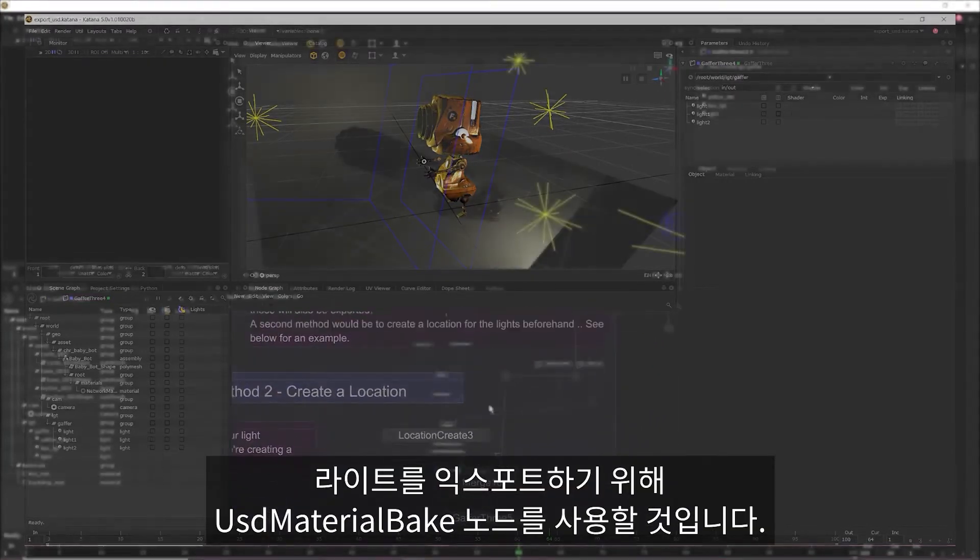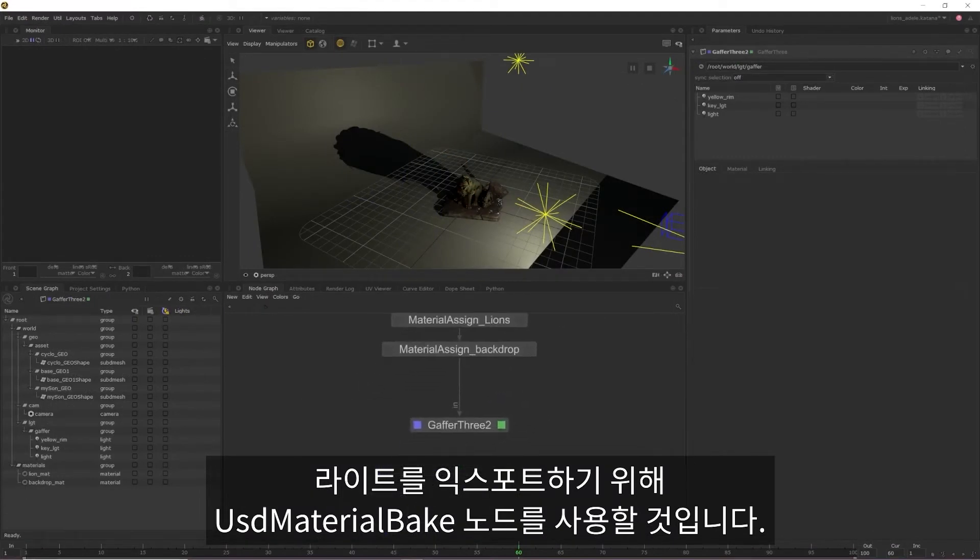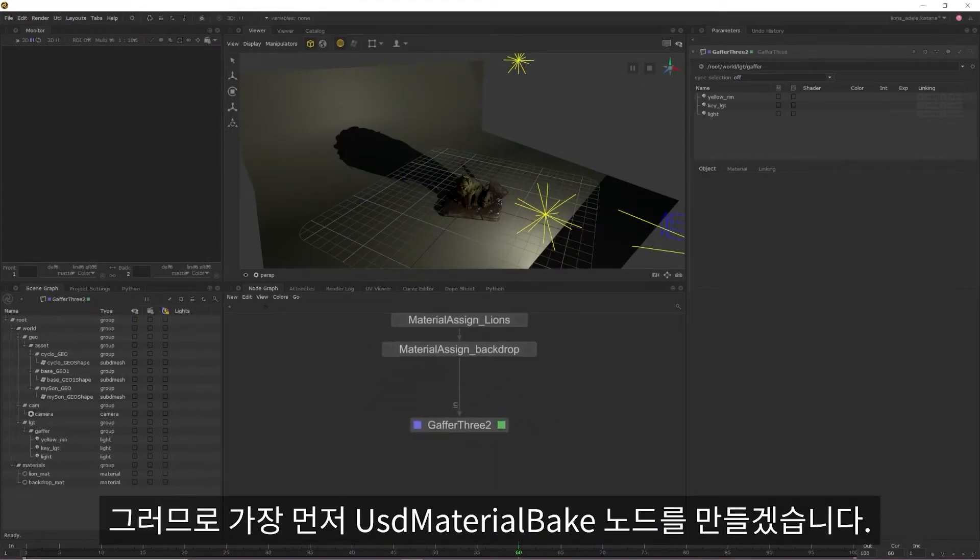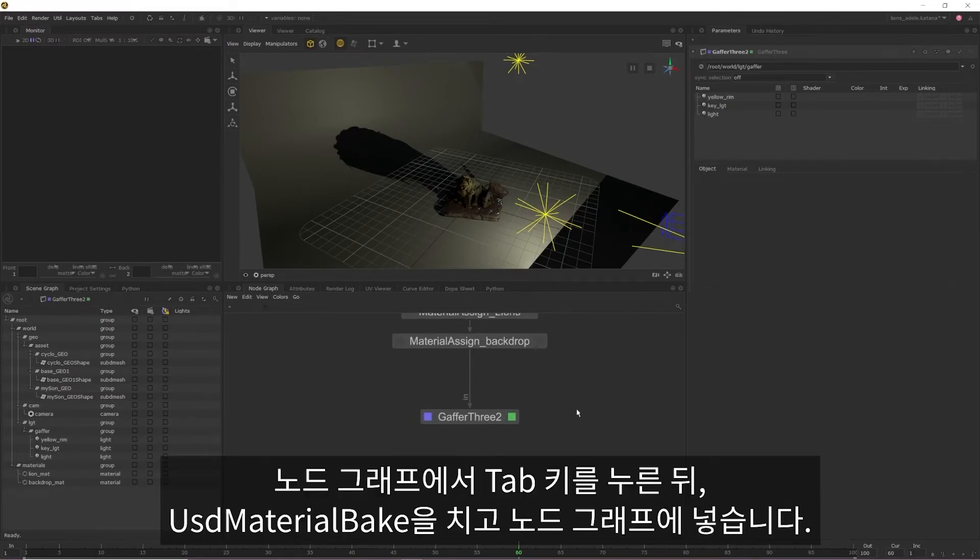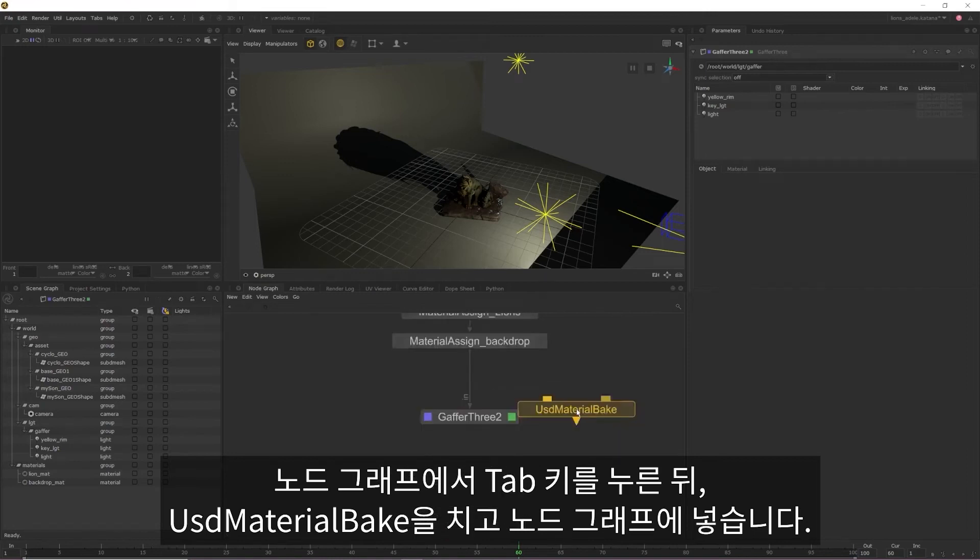To export our lights, we'll be using a USD material bake node, so the first thing that we need to do is create a USD material bake node by hitting tab in the node graph, typing in USD material bake, and then dropping it into our node graph.